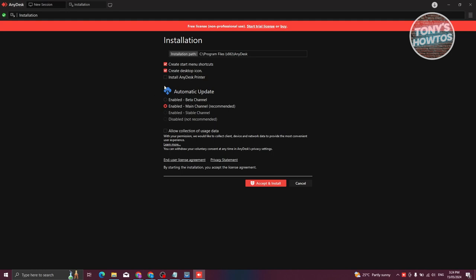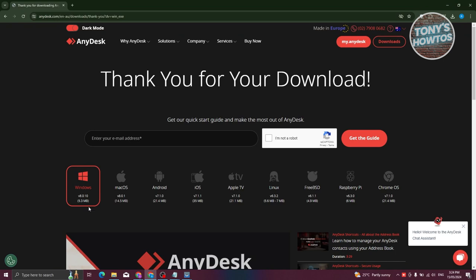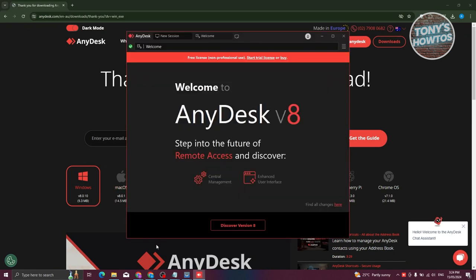In this case, we're going to remove that. Let's go ahead and click on Accept and Install, then click on Yes. It's going to finish the installation, and as you can see, we now have AnyDesk installed on our PC.